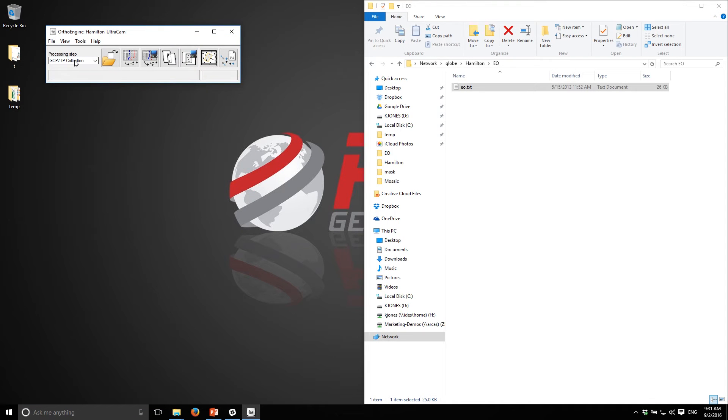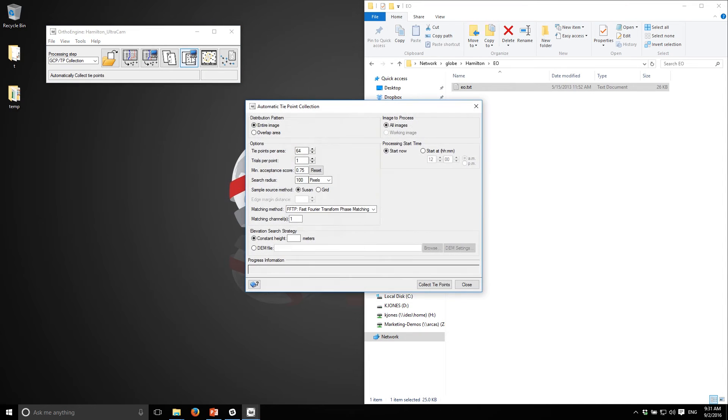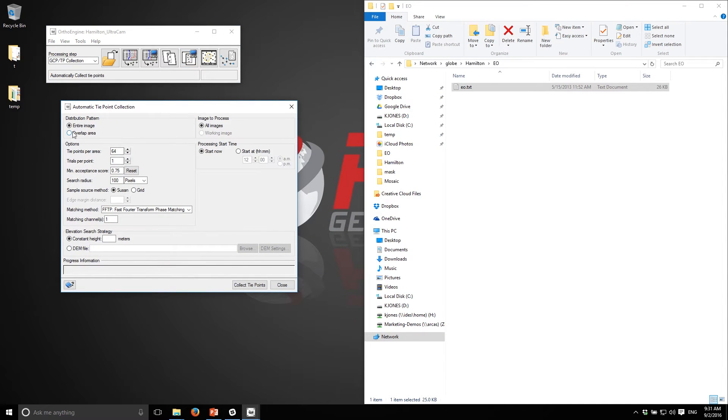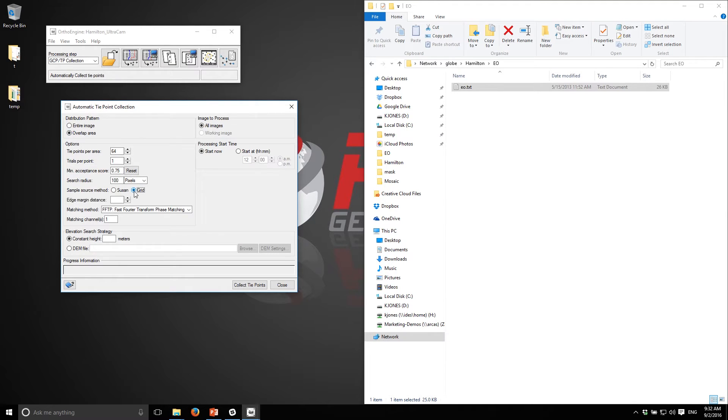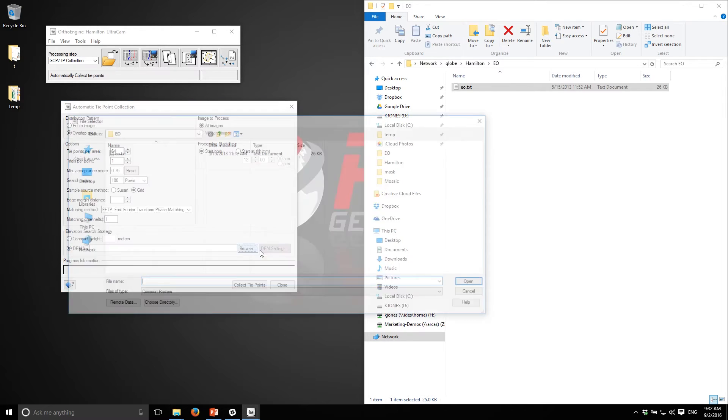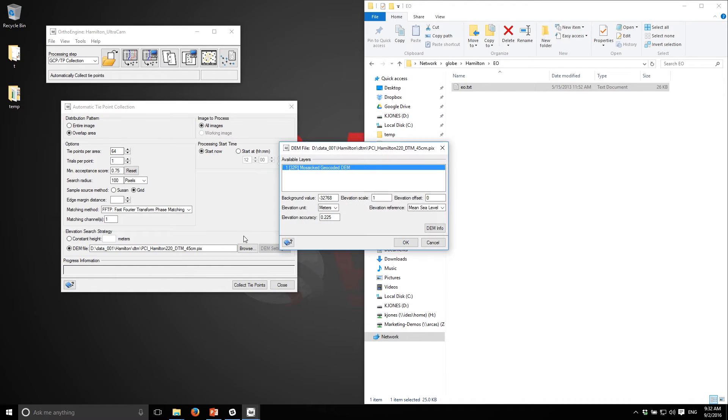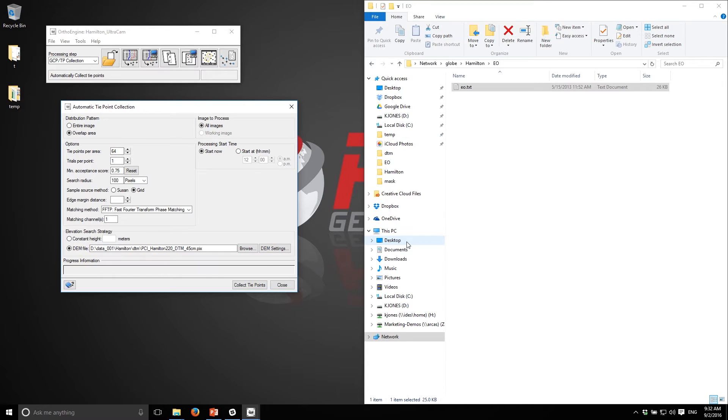The next step is essentially to tie these images together. I won't be using any ground control, I'll just be collecting tie points. I'll open up the tie point collection panel. I'll select only the overlap area because the only location where I can get tie points is over the overlap area. I'll choose the grid method which will try to avoid placing points on buildings and distribute them more evenly. I can point to my DEM - I do have a DTM of the location that's been provided from this data.